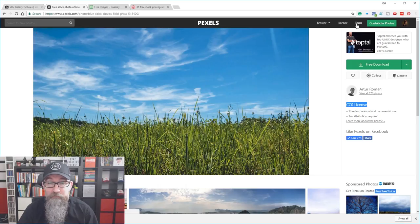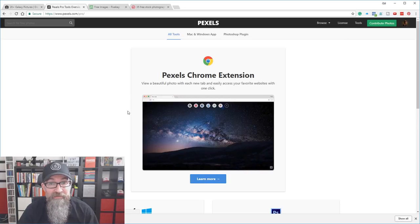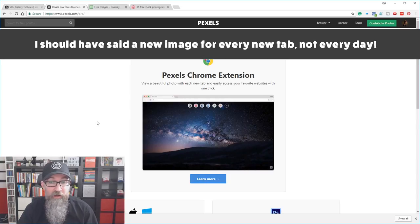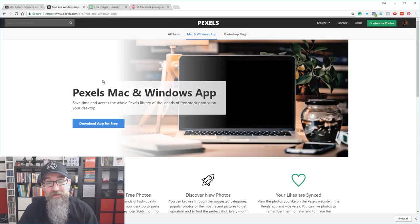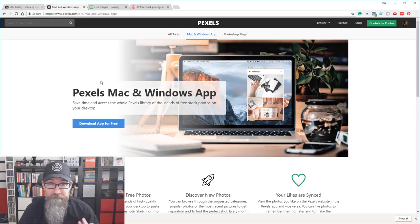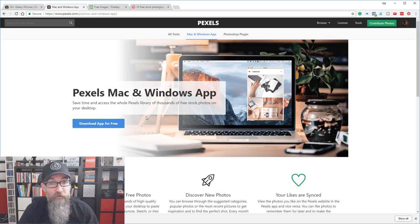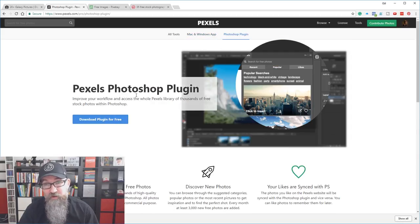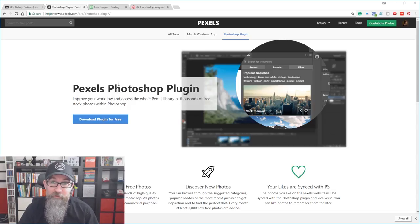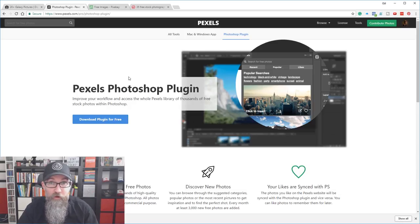The good thing about Pexels is it also has some tools you can use. There's a Chrome extension that, if you install it, gives you a full screen image every day — a different image every day just to brighten up your browser. There's also an app for Mac and Windows that gives you access to all of the photos from your desktop. And there's also a Photoshop plugin, which means if you're a Photoshop user, you can search for Pexels photos within Photoshop without leaving your web browser — a real time saver if you're a heavy user creating materials with stock images.